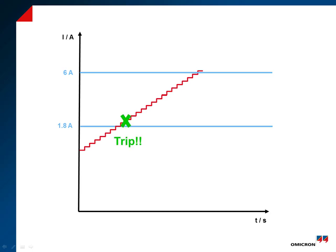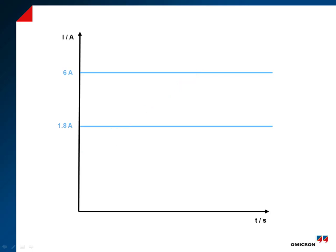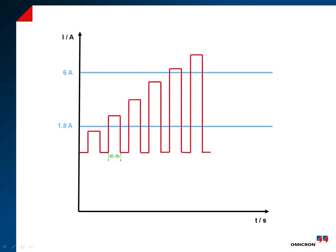By ramping the current in pulses shorter than 500 milliseconds, it is possible to prevent the first element from tripping and gradually approach the second element.